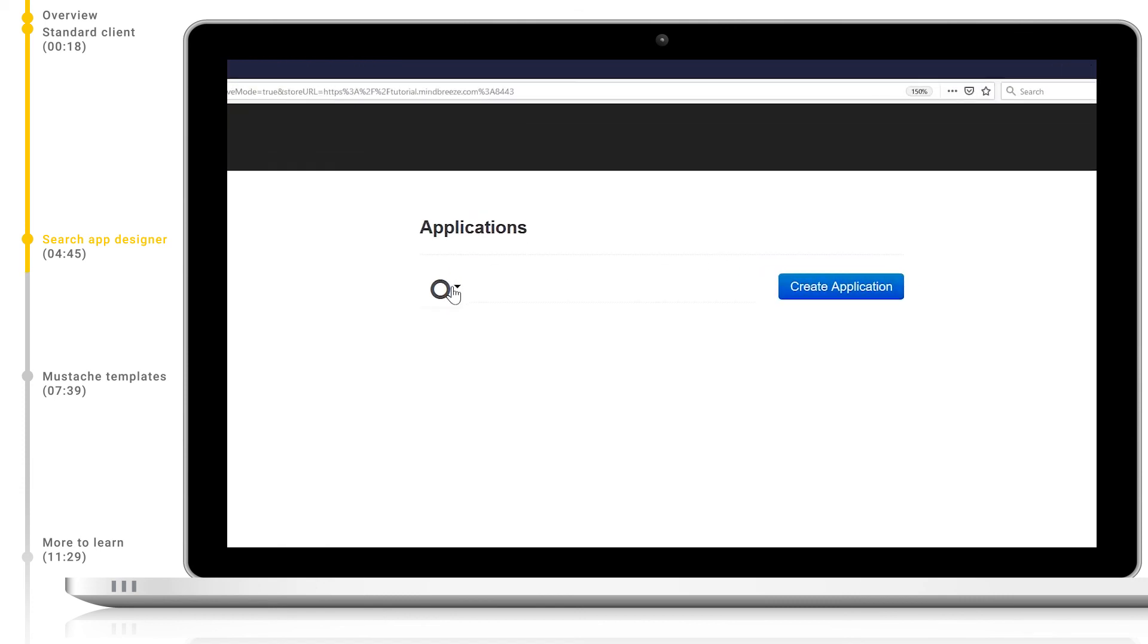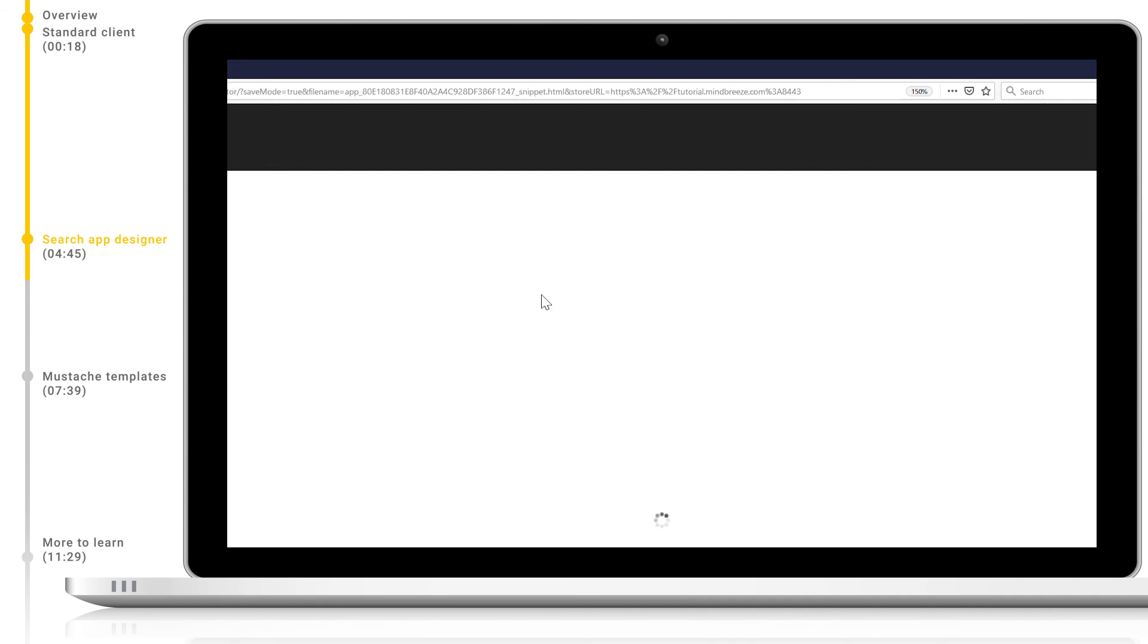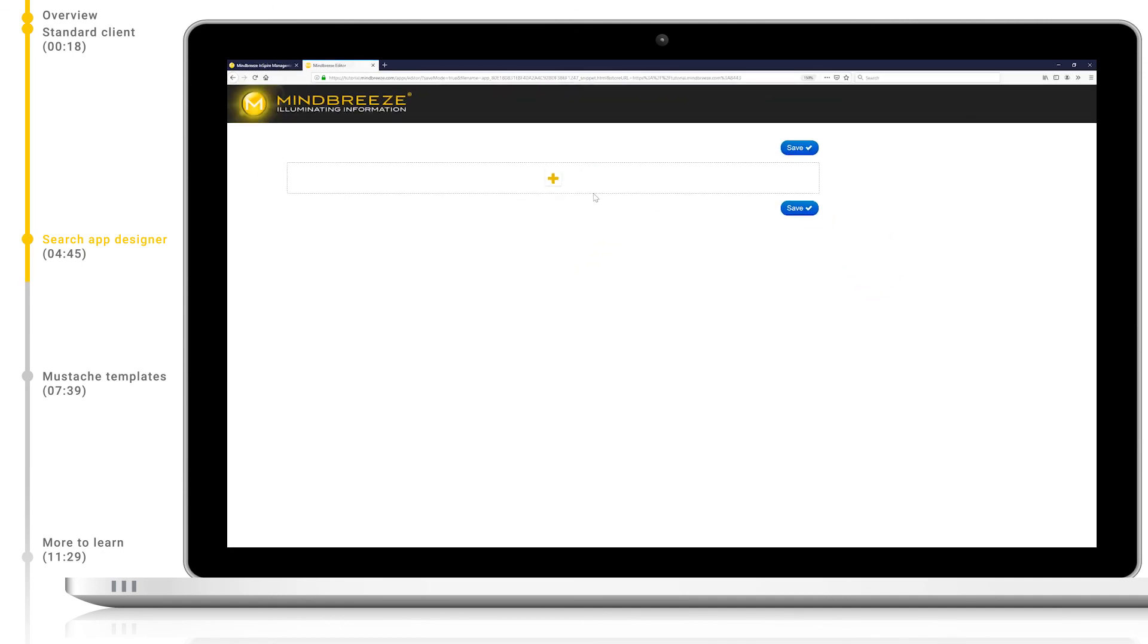We can create a new search app and select a visual icon like so. Let's call ours MySearchApp. Let's click Edit in Designer to go to the search app designer for our new app. Here, you can immediately see we have a large plus icon in the middle of our screen. This allows us to add new widgets to our app. Let's do this now.